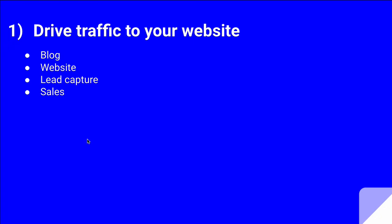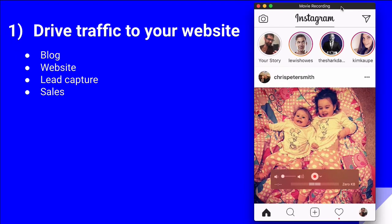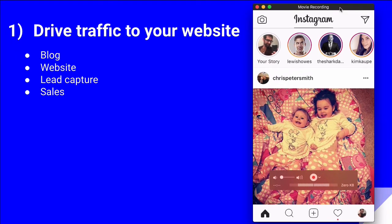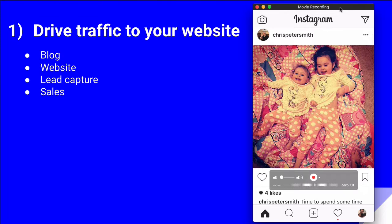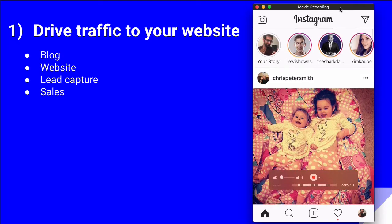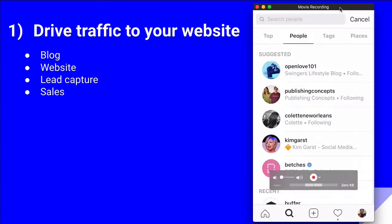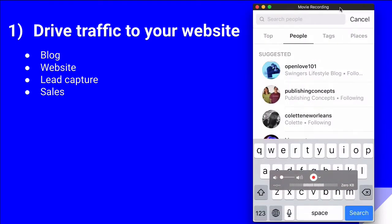Let me bring up my Instagram and we'll look at a real example. I'm logged into my Instagram, and for this, I'm going to show you Post Planner.